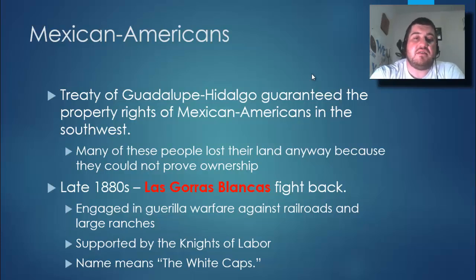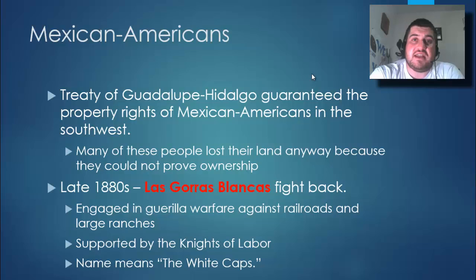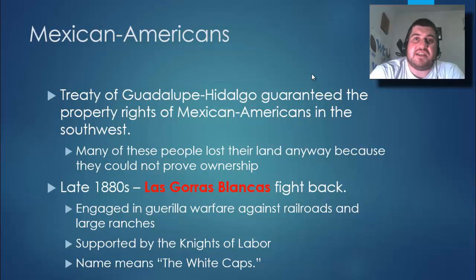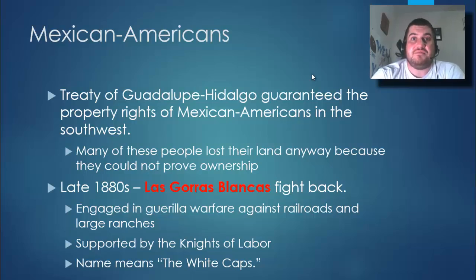Mexican Americans who lived in areas like Arizona, New Mexico, Nevada, and California — territories gained from the Mexican-American War — were guaranteed property rights and allowed to stay. But when Americans came in and asked them to prove land ownership, they couldn't, because Mexico lacked a strong land deed system at the time, and so they lost their land. In the late 1880s, a group called Las Gorras Blancas fought back by engaging in guerrilla warfare against railroads and large ranches out west. They were supported by the Knights of Labor, and their nickname means the White Caps.